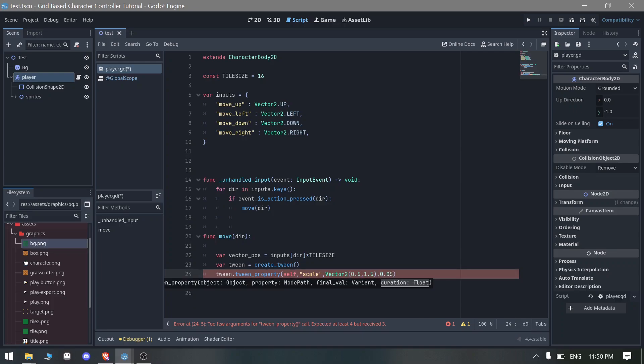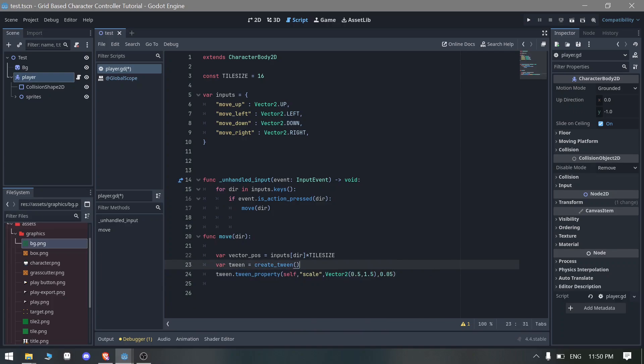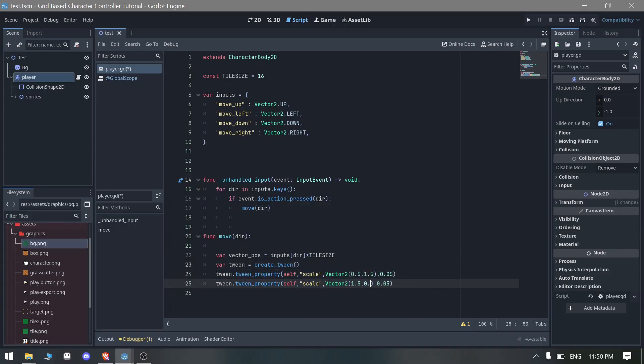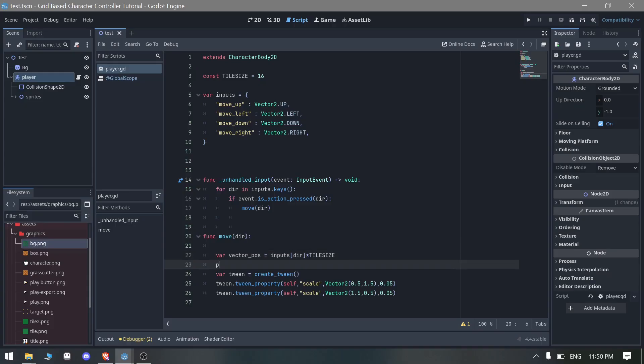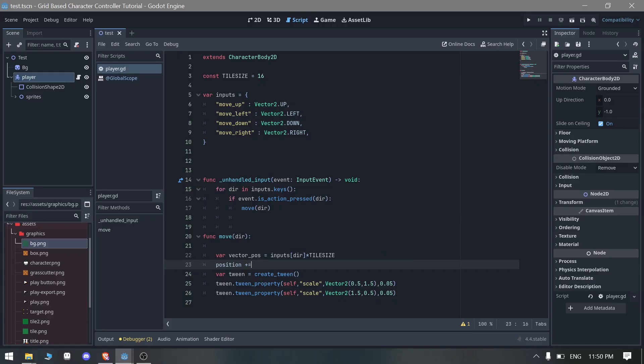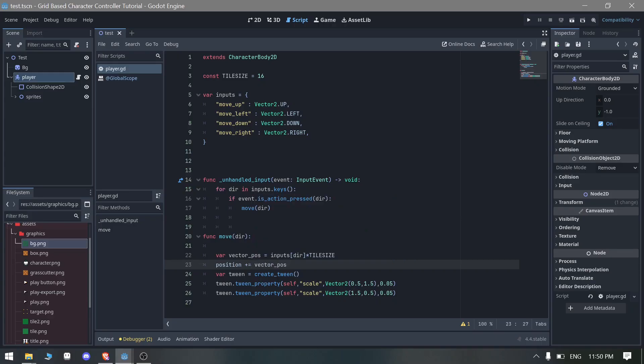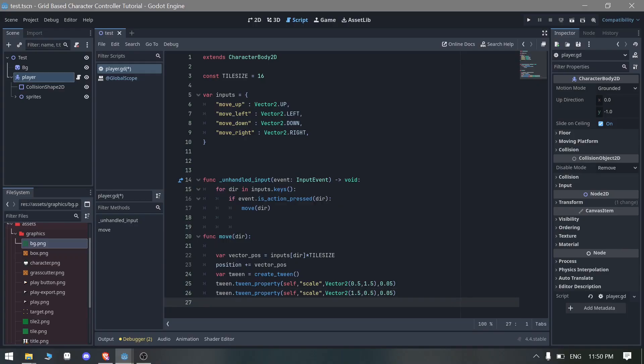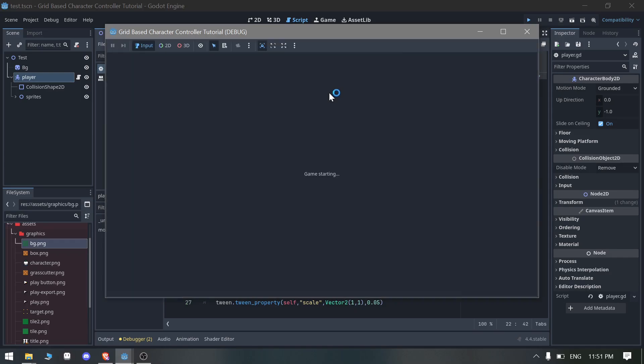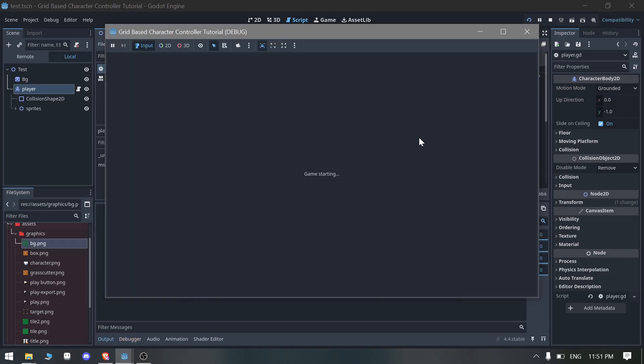We can directly change the scale from the scale, we can do this as vector2. We also need to change the position of the player equals to vector position. I also want this tween to change the vector from that to 1,1 which is the original.